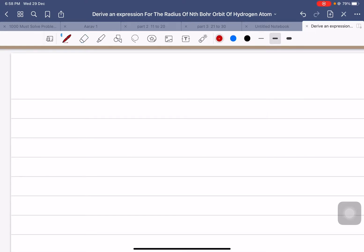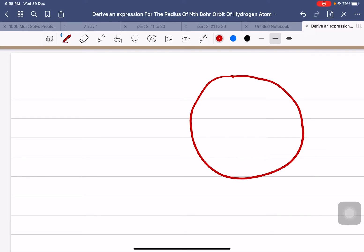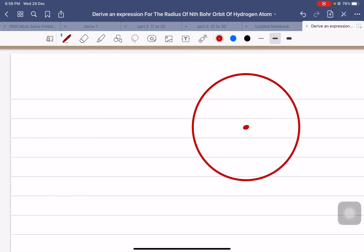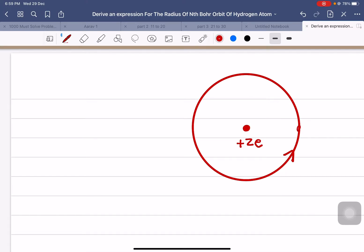Let us suppose that an electron is revolving around a nucleus. The charge on the nucleus is plus ze, where z is the atomic number. This is the sense of rotation of the electron. At any particular moment, the electron is here and its velocity is along the tangent. The mass of the electron is m and the charge is minus e. The radius of the electron orbit, let it be r.